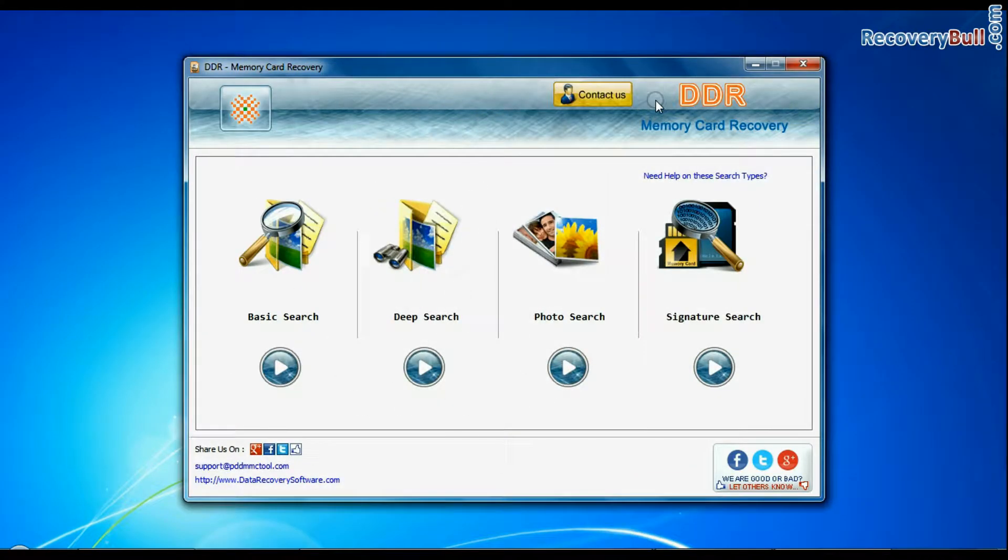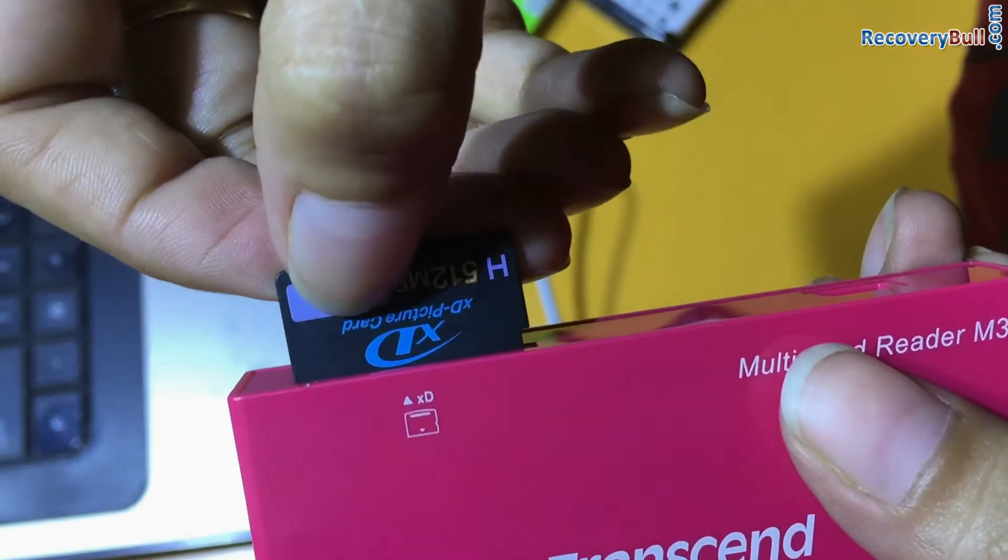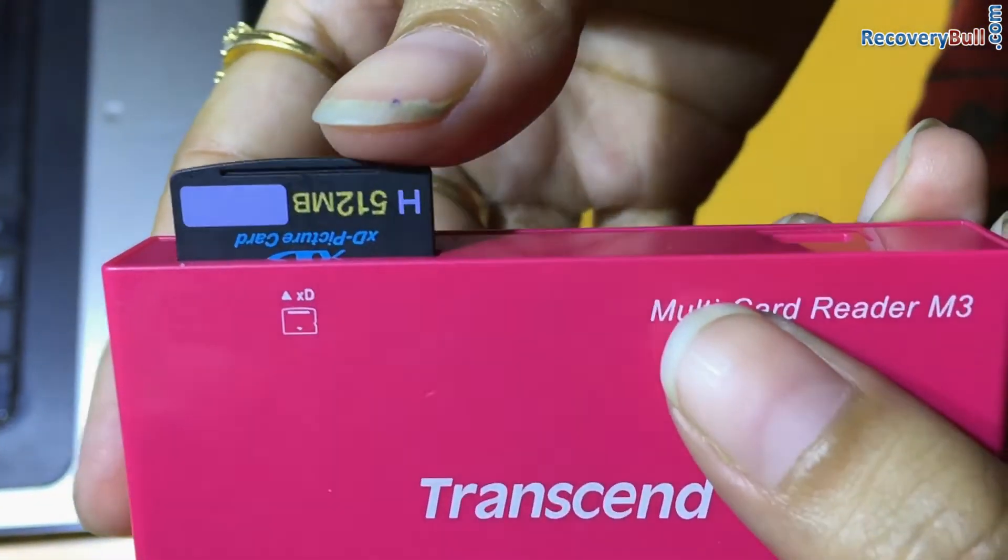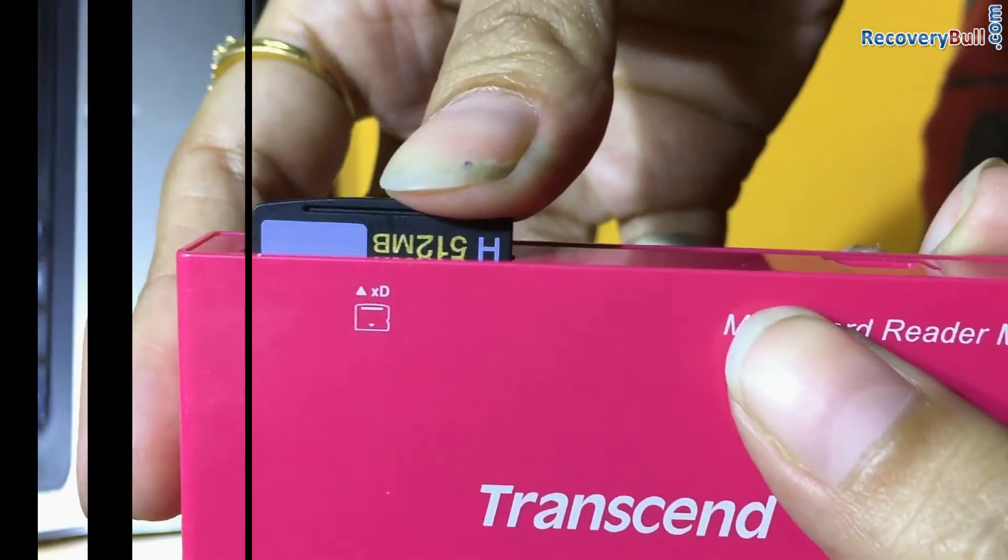Run DDR memory card data recovery software. Connect your xd card to your system. For connection, you can use memory card reader.